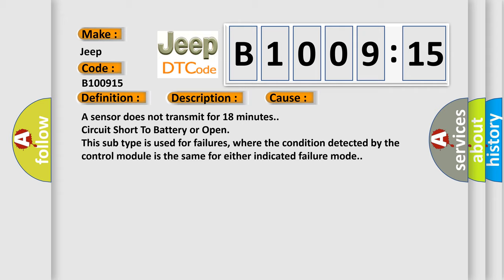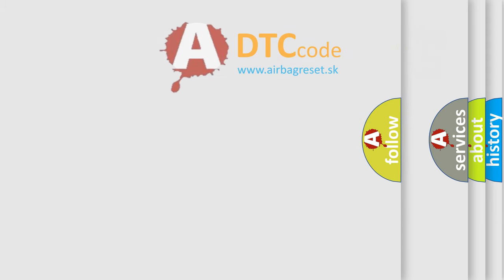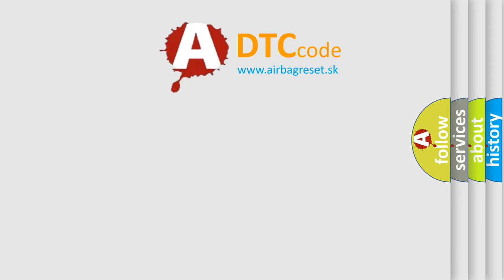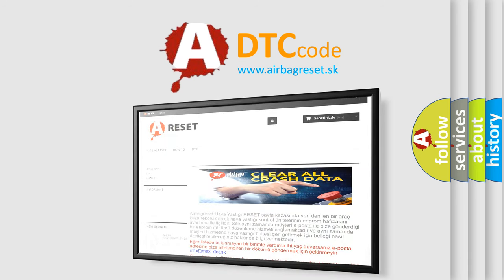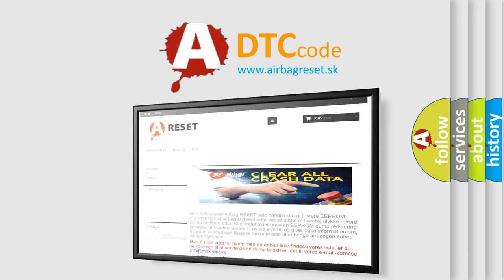The airbag reset website aims to provide information in 52 languages. Thank you for your attention and stay tuned for the next video.